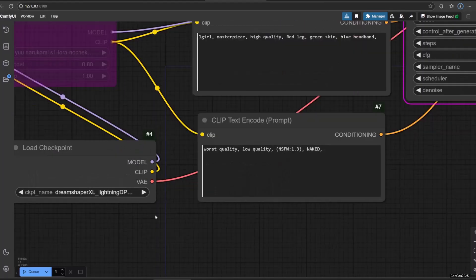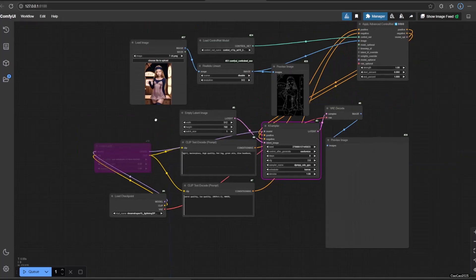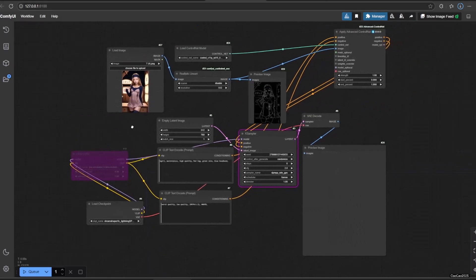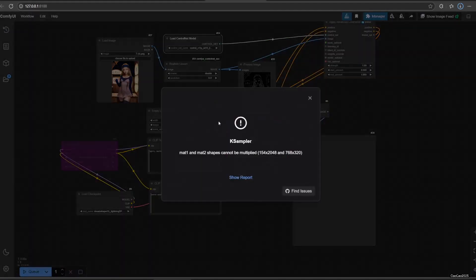In this case, I use DreamShaper SDXL Lightning model. Just by running this without changing the ControlNet model, you will get an error message: Mat1 and Mat2 shapes cannot be multiplied in 52-48 and 76-3-2.